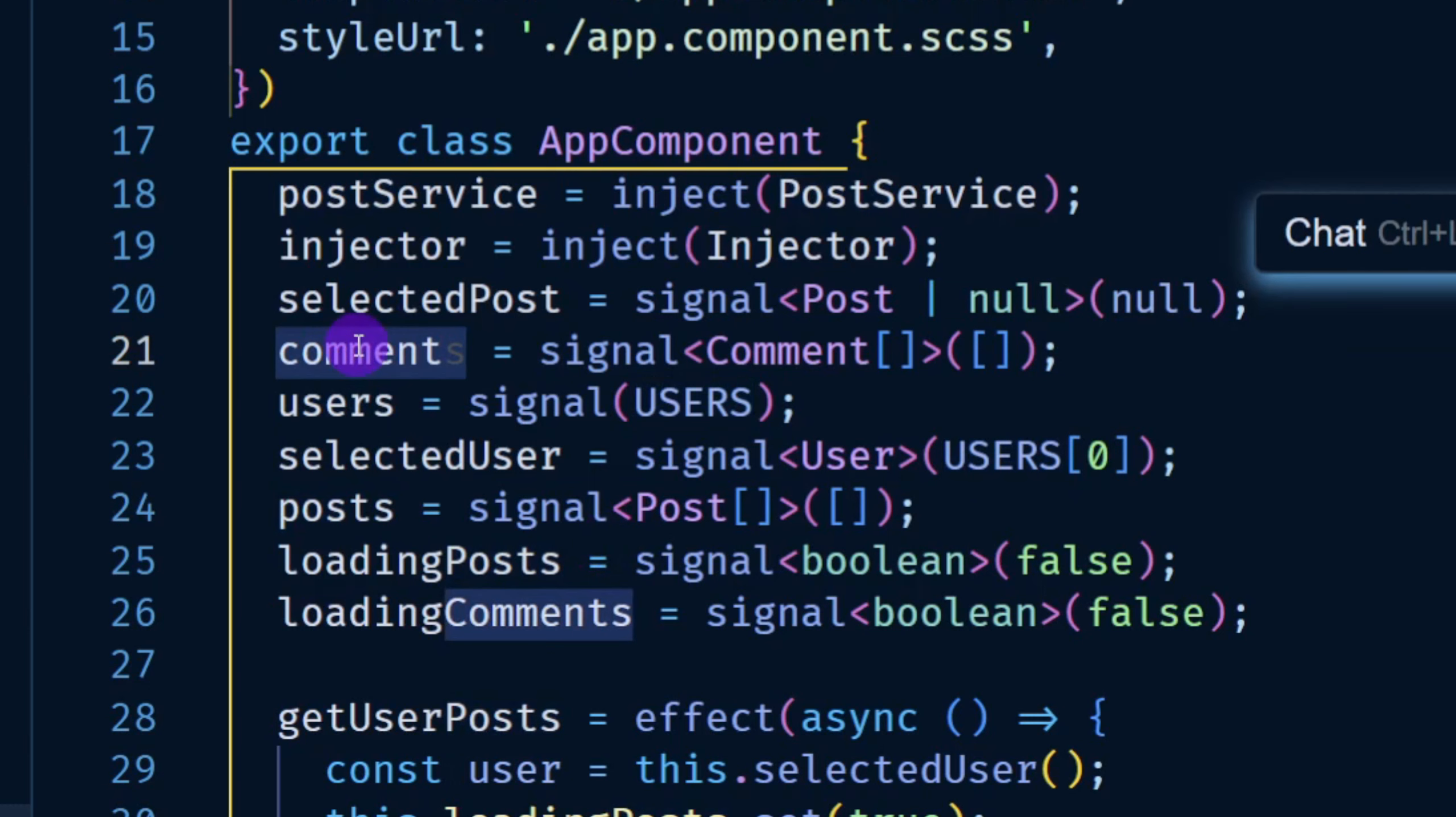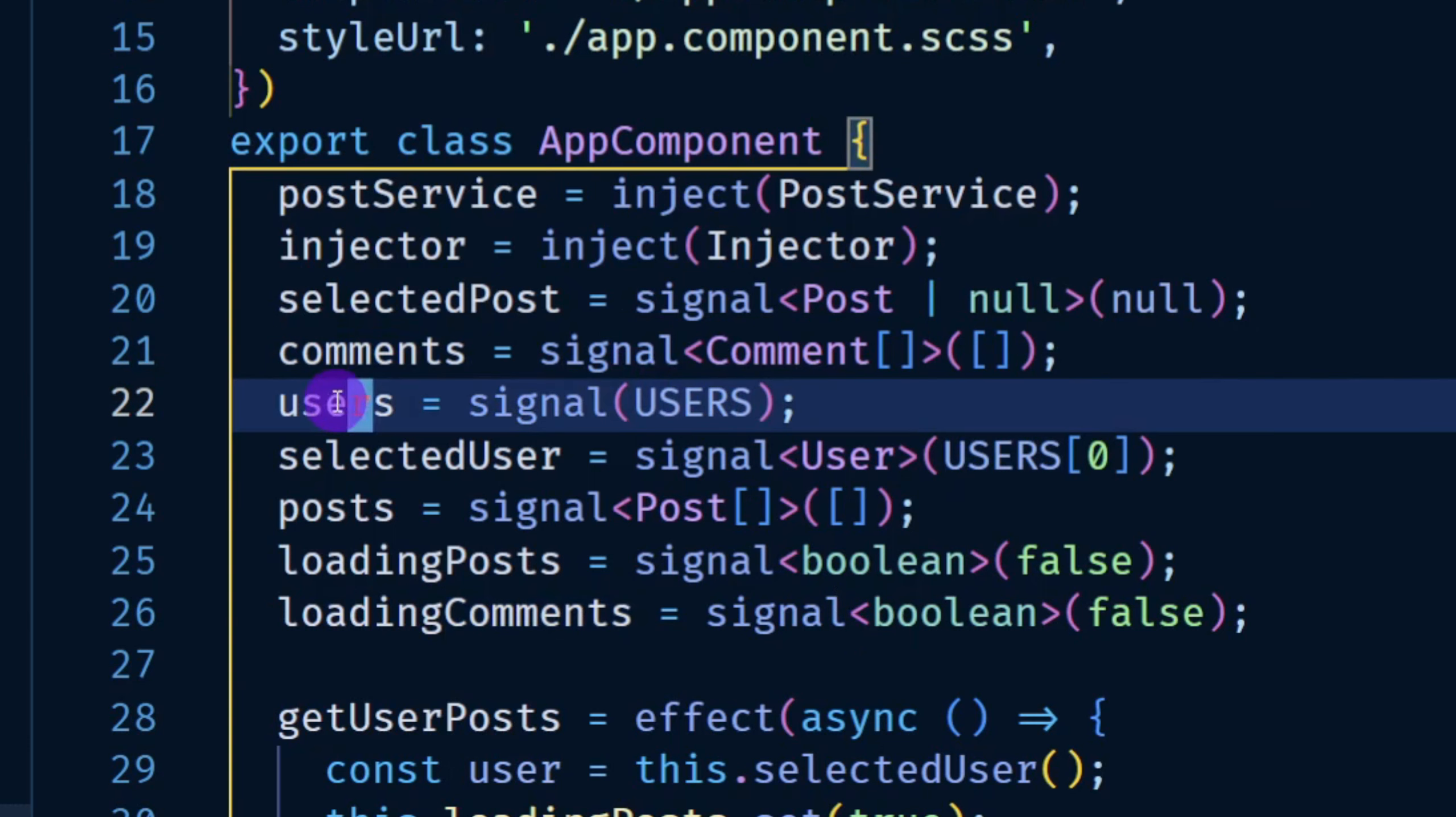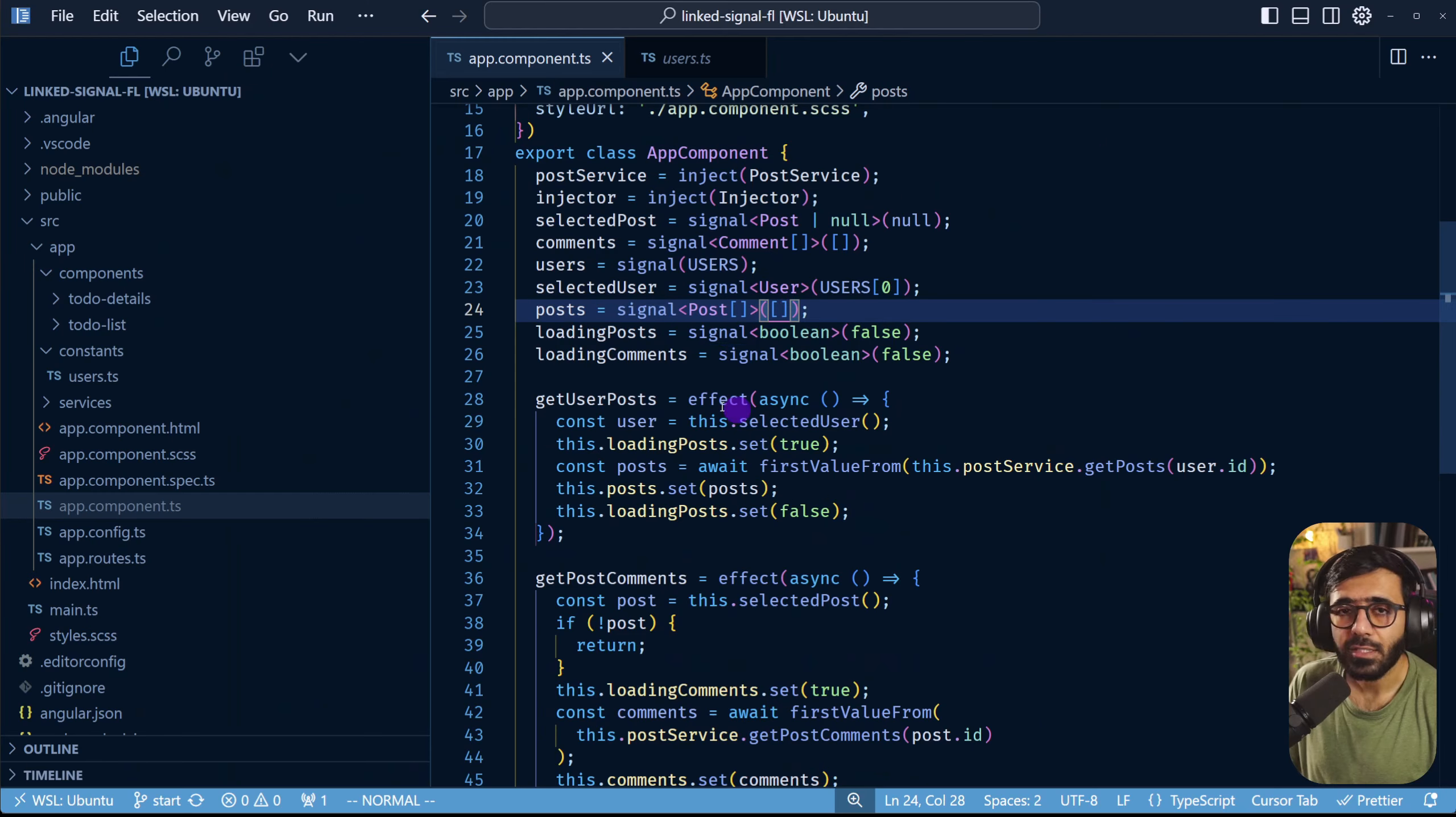And then we have comments which are of the selected post that we are viewing right now. By default the users are hard-coded so they can be assigned right here.